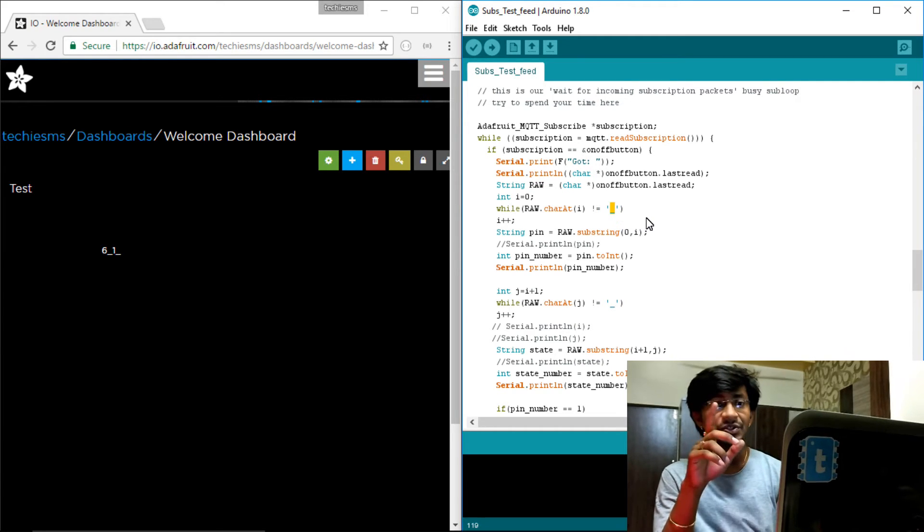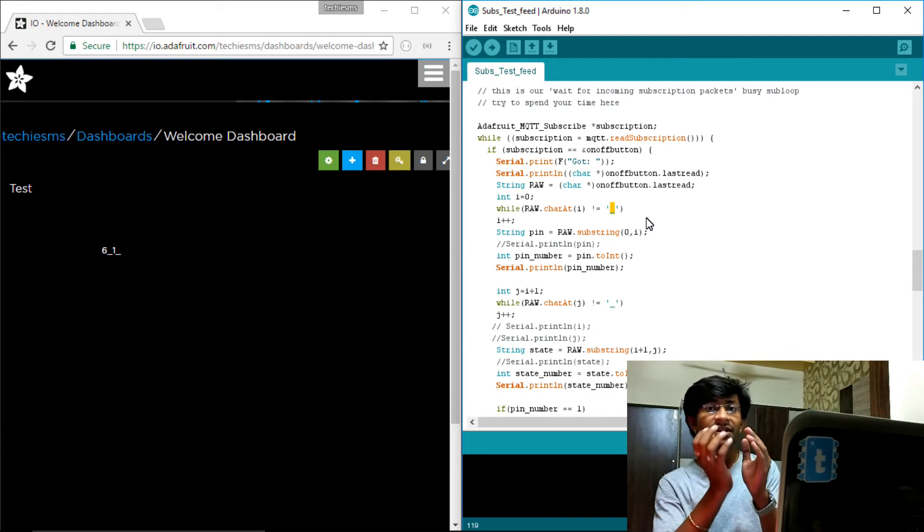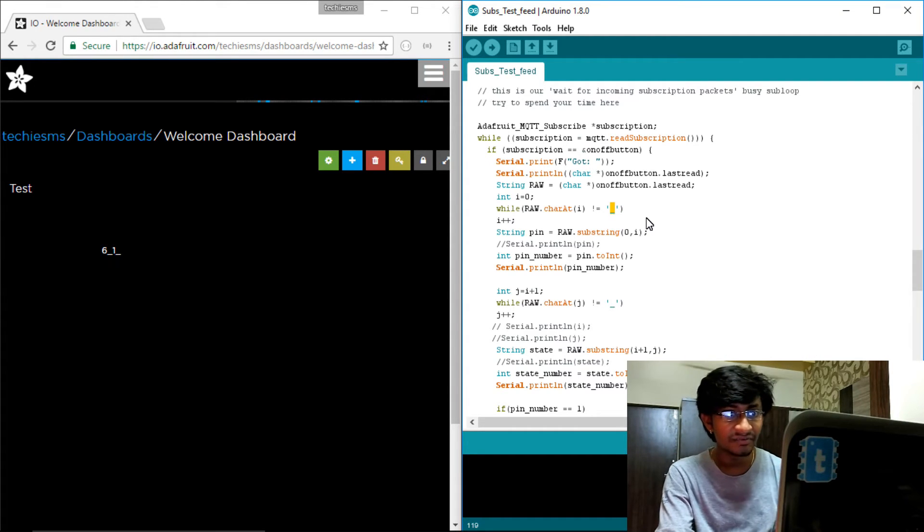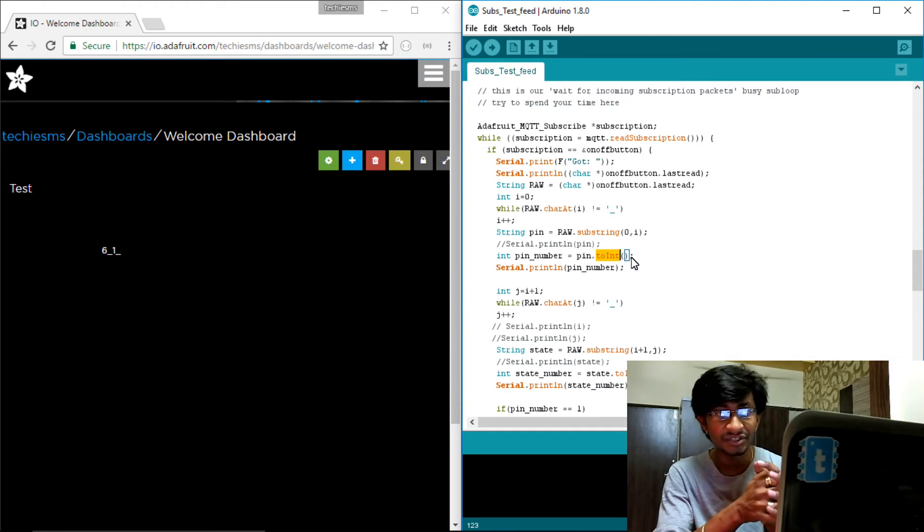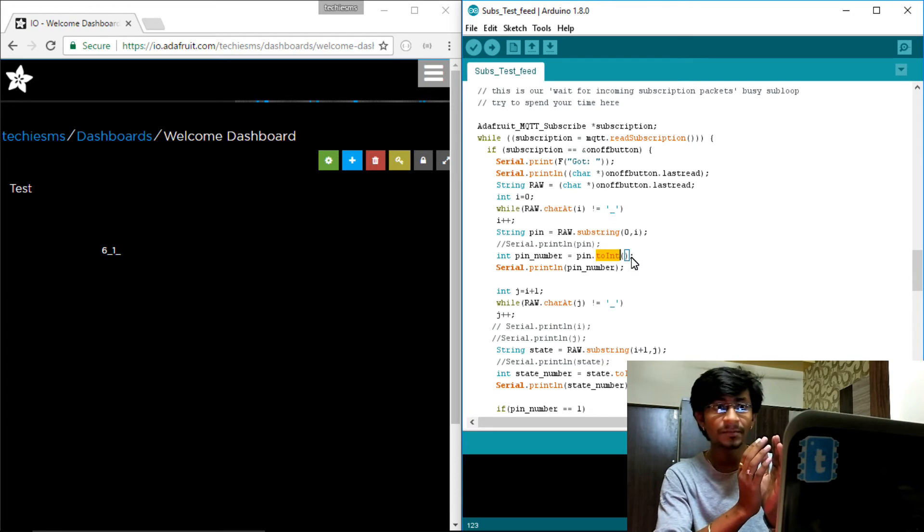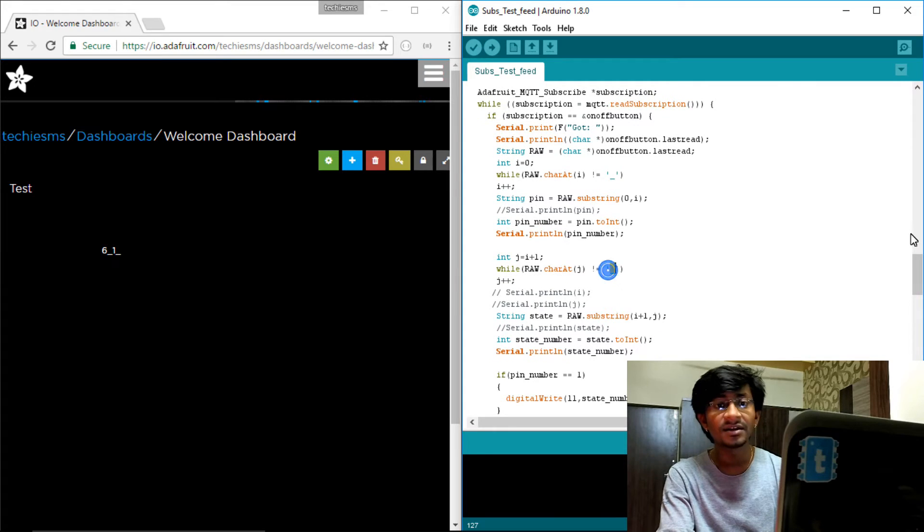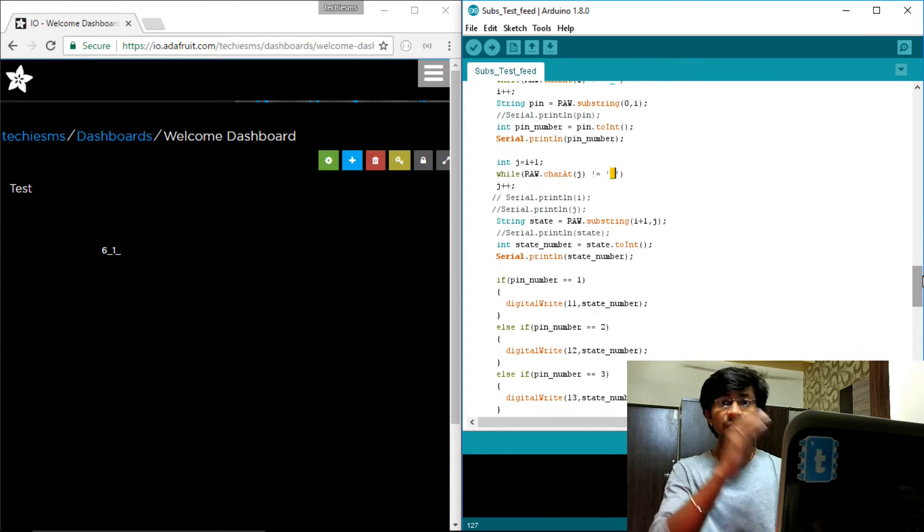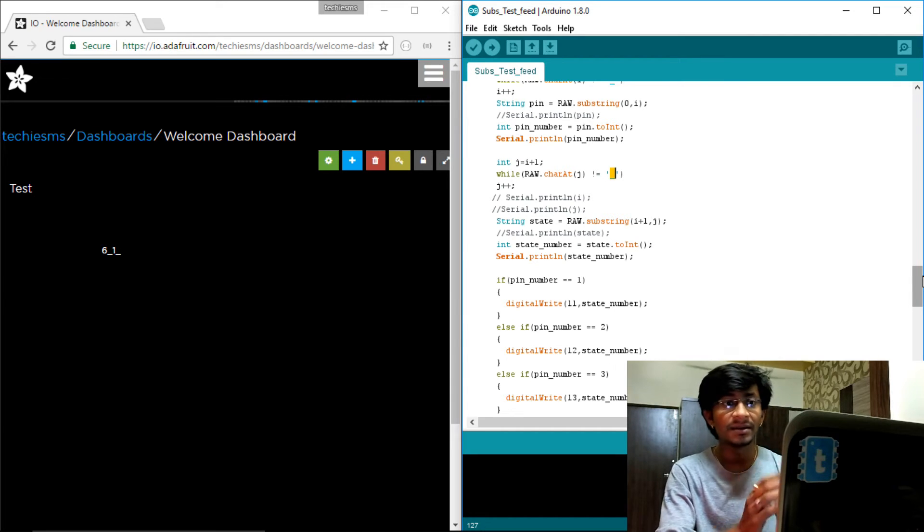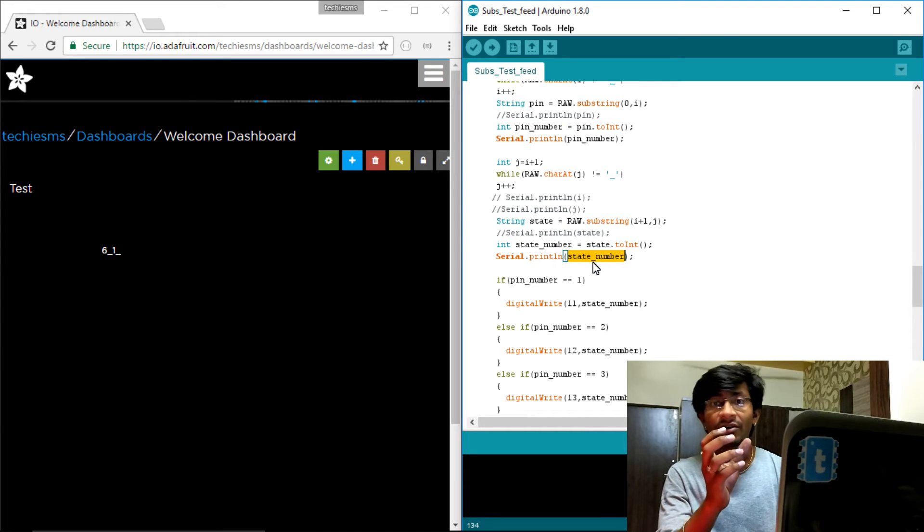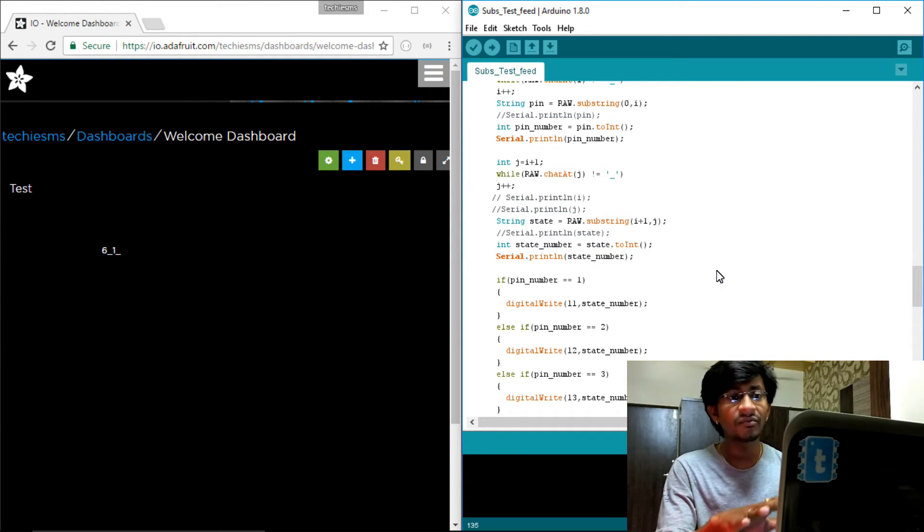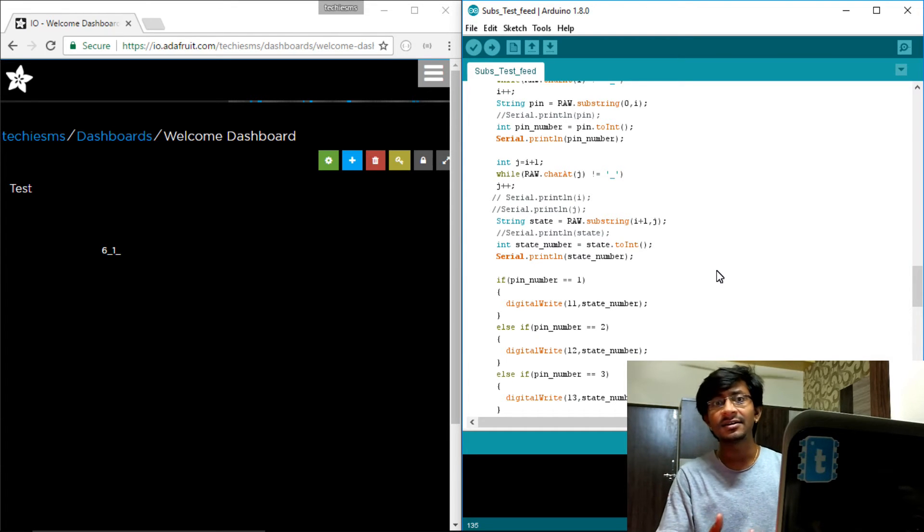And in that I am searching first of all for the first underscore. So before the first underscore whatever the data is, I have converted first into the integer by this function called String.toInt - this will convert it into integer. So the first integer or the first character before underscore is my pin number. And after that I am searching for the second underscore, and the data between the first underscore and second underscore is my state of that pin. So first number is pin number and second number which I am getting is the state of that LED in that particular pin. This is the format which I have created.